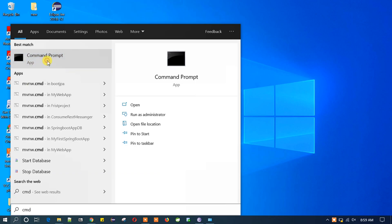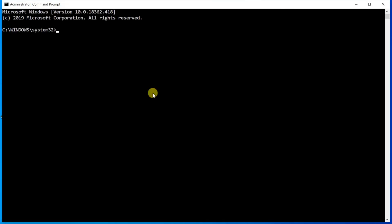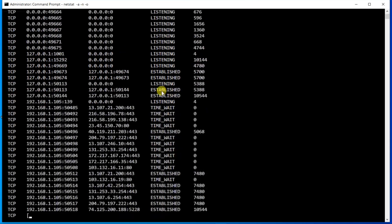Once you get this prompt, you need to type netstat hyphen a space hyphen n space hyphen o. This will list out all the ports and their corresponding PIDs.